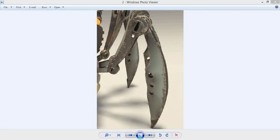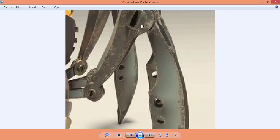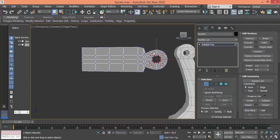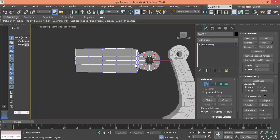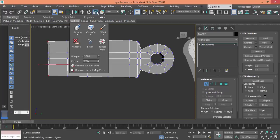Now we need to model the rest of this part. Here we have this other ring or hinge, similar to this one with a few differences. Let me check how many vertices we have here — I believe I didn't delete any, so I got the same number of vertices, which means I can scale these two.